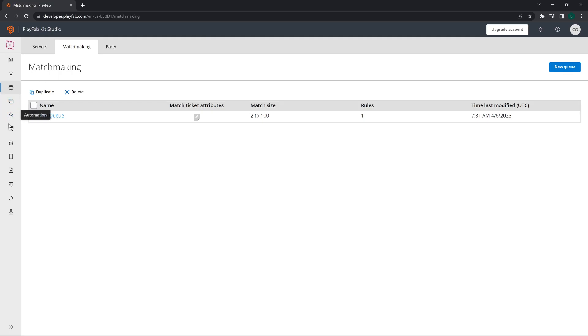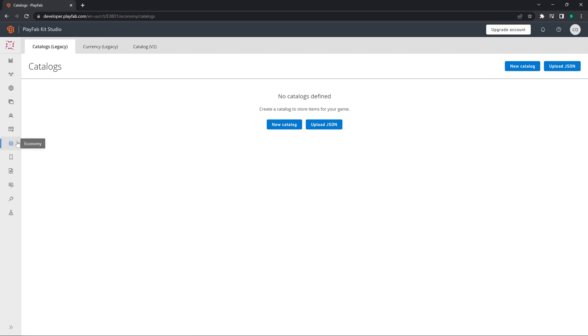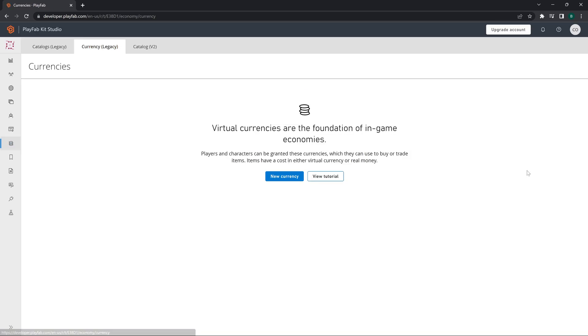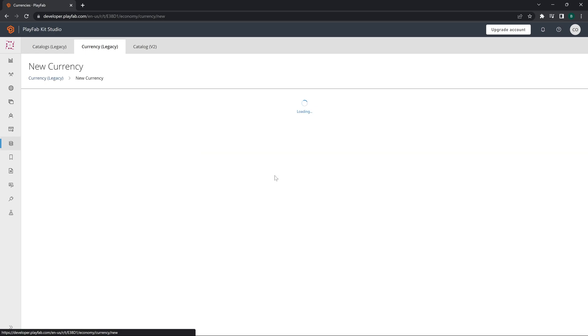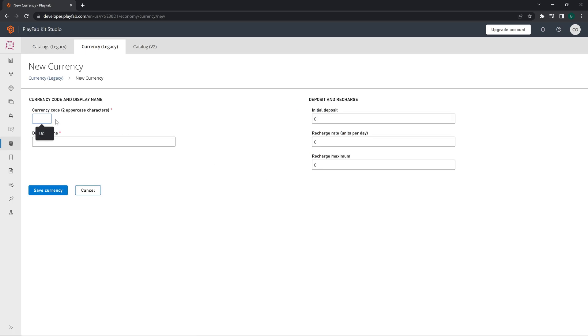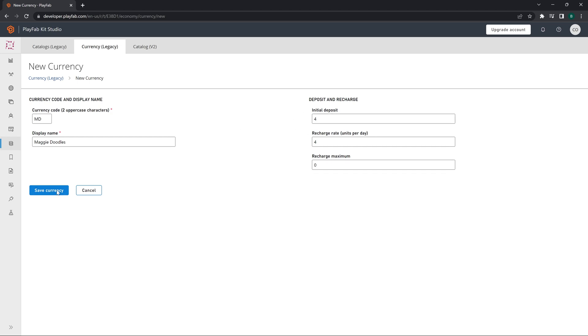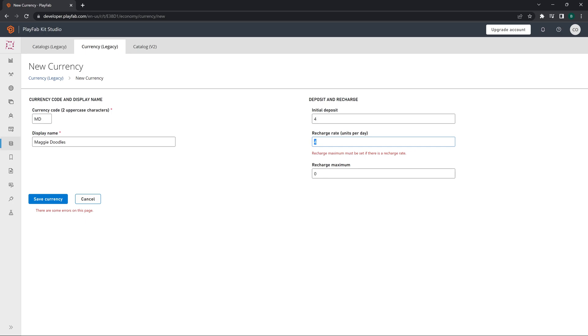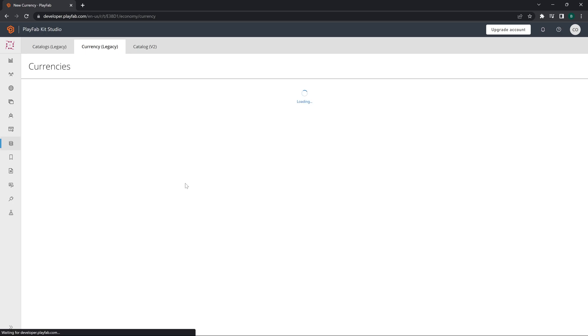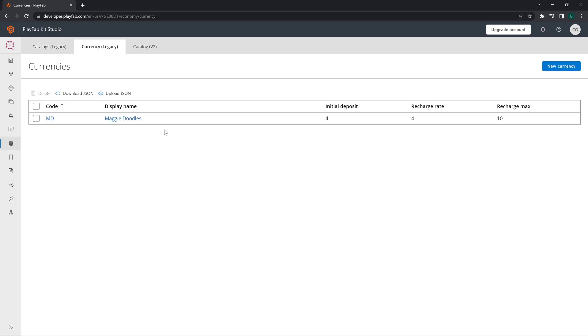Now on PlayFab's website itself, let's go to Economy and Economy Legacy. Economy version 2 video will be out very soon. For till then we are going to use the legacy version. The currency code used in the game is UC, an unknown currency, but if you have some other currency code that you want to use, for instance some funny name MD, we can have something like Maggie Doodles or something like that. The recharge maximum should be 10. So this Maggie Doodles now has to be connected in the game itself.